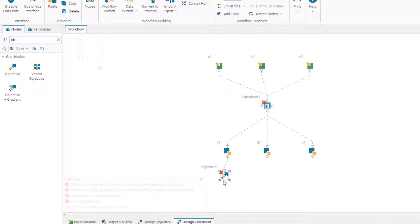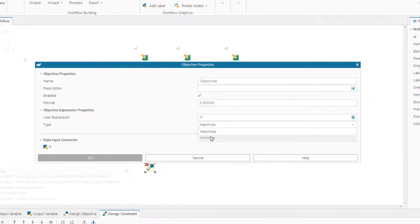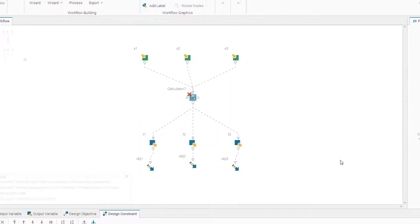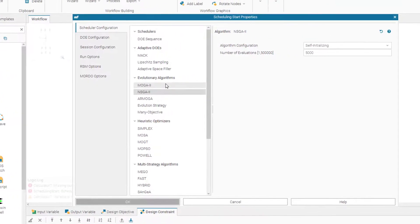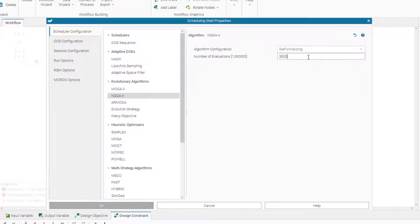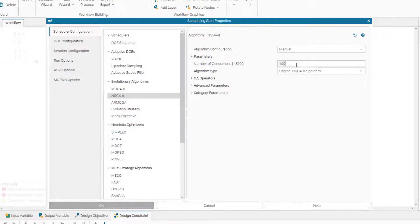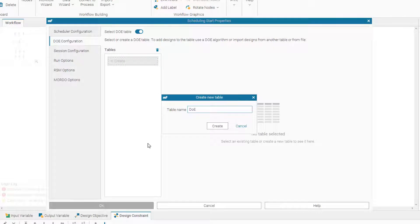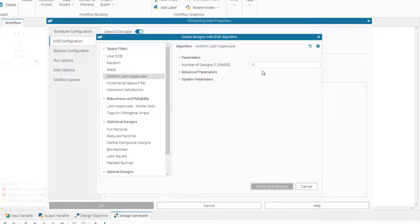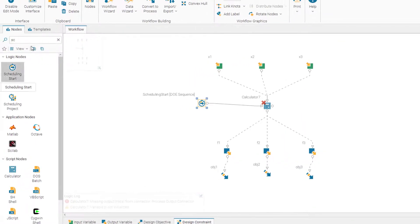We need objective nodes to minimize all three objectives, so we connect each to f1, f2, and f3 and change the setting to minimization. Our inputs, outputs, and calculator are set up, so now we need a scheduler. We connect the scheduler and select NSGA2 as the optimization algorithm, setting 10 generations manually. We then create the DOE table using the uniform Latin hypercube with 50 design points.